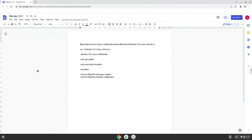Hello. Today we are looking at how to install Blender 3.0.1 on a Chromebook. Firstly, we will enable two settings on our Chromebook to increase the performance of the application. To do this we will go to these pages and enable the changes. The links are in the video description.